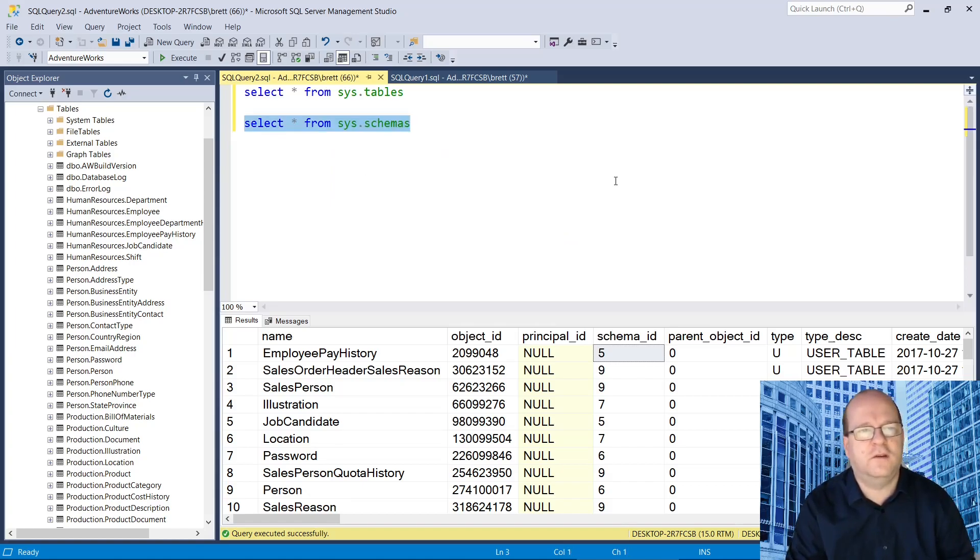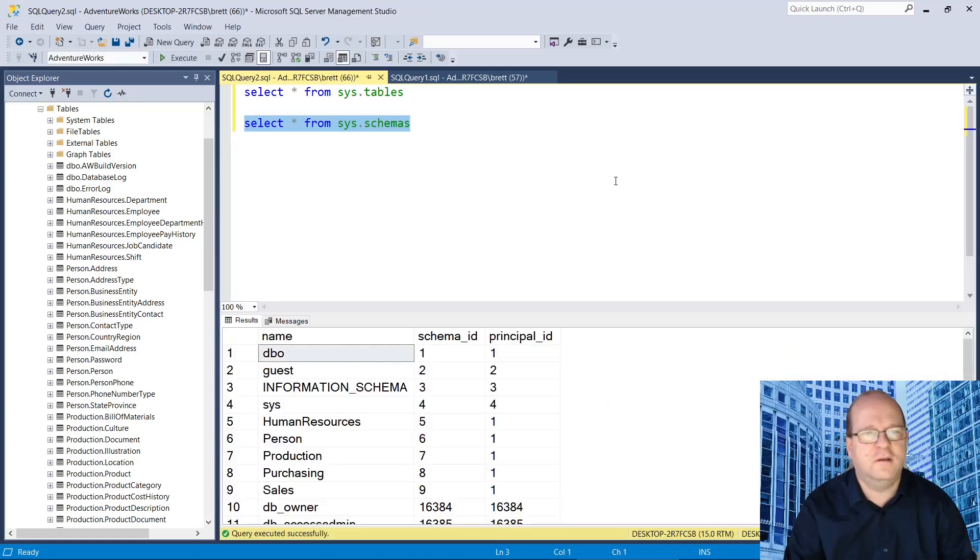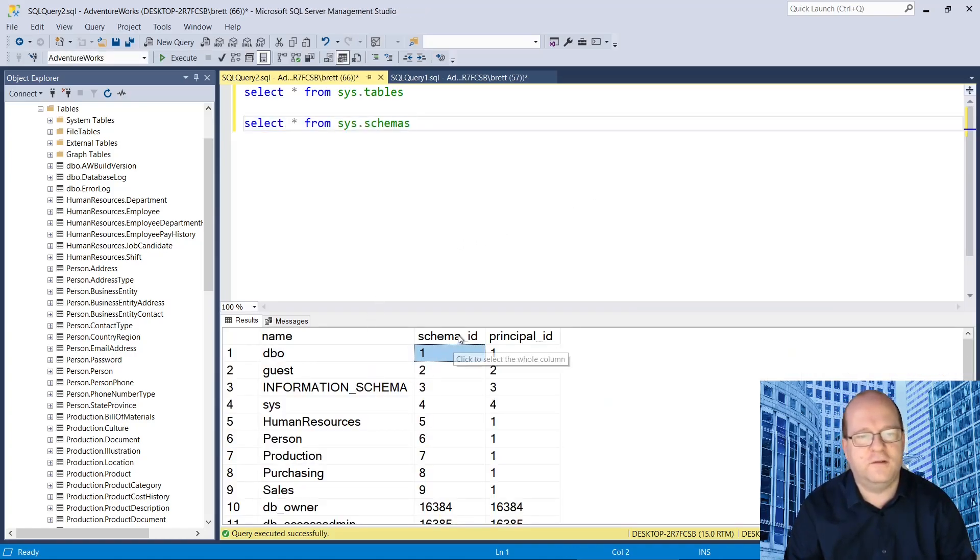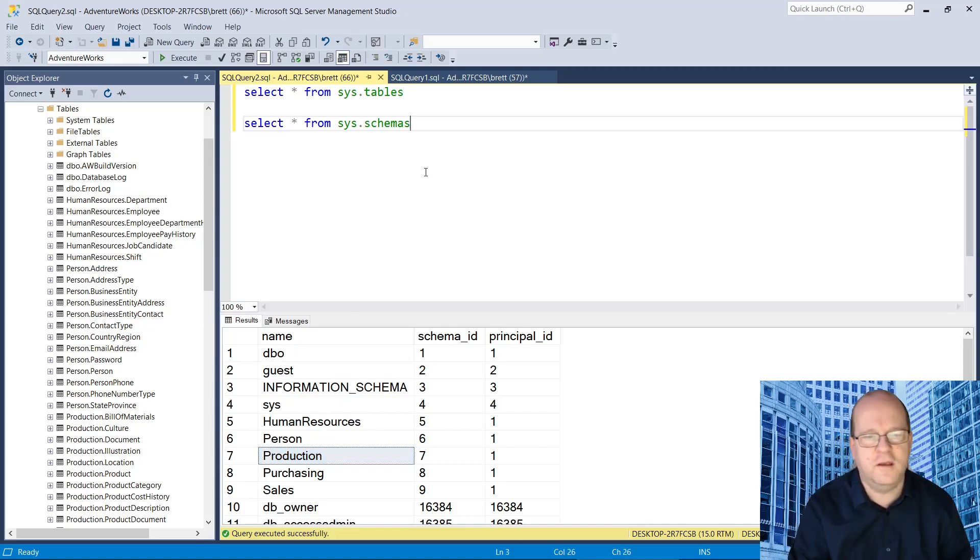So let's have a look in schemas. So the schema_id here will allow you to get the name of this schema if you do a table join.